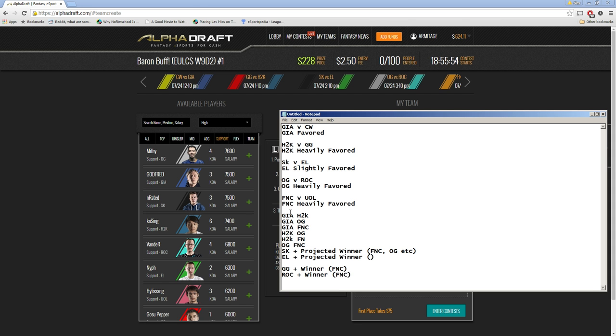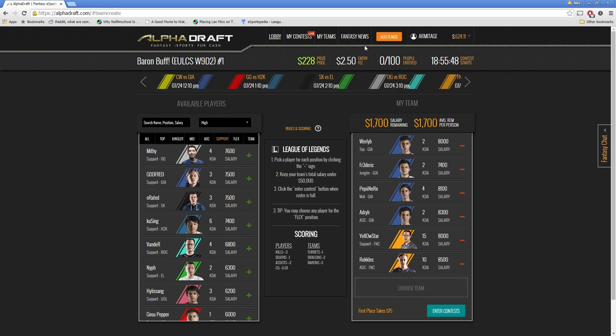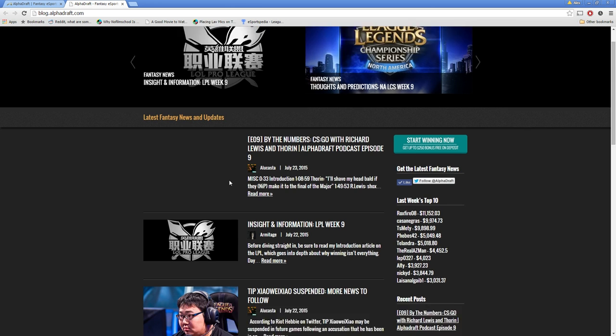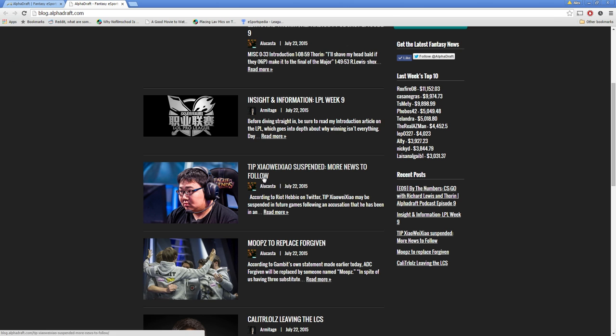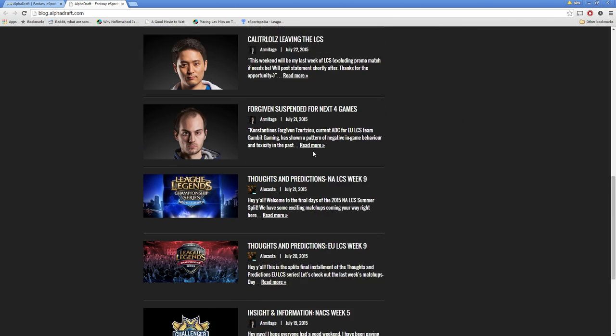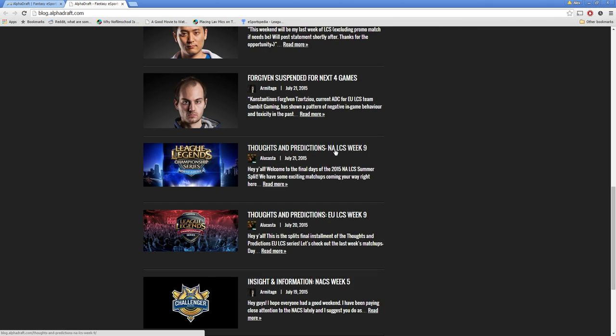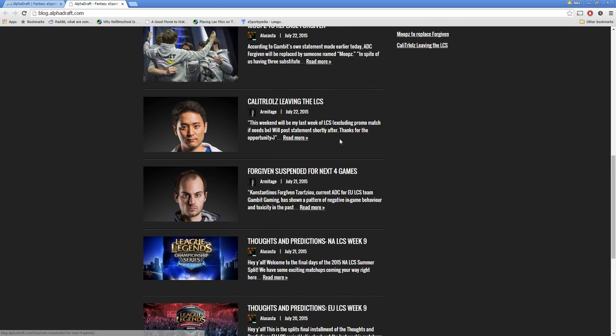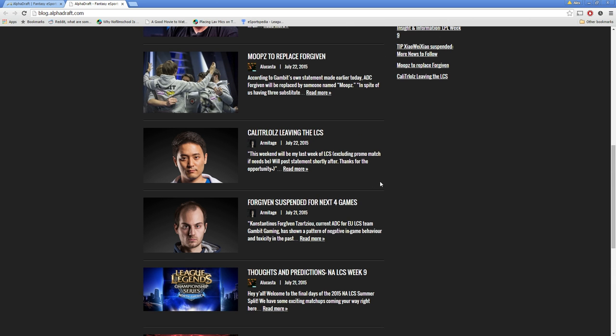So the last thing I want to say is if you're having trouble figuring out who you think is projected to win or lose, we actually write a lot of articles up on our fantasy news here. And you can check out our blog for predictions. So here's predictions for the LPL. We've got predictions for the NA. We've got predictions for EU. And this could be really helpful even if you're confident in your teams because it might point out things that you didn't know or things that, for example, Forgiven being suspended is a huge thing if you're putting money on Gambit Gaming. I would not put money without him. So these are the types of things you can find out on our blog that are really helpful when you're building your rosters.